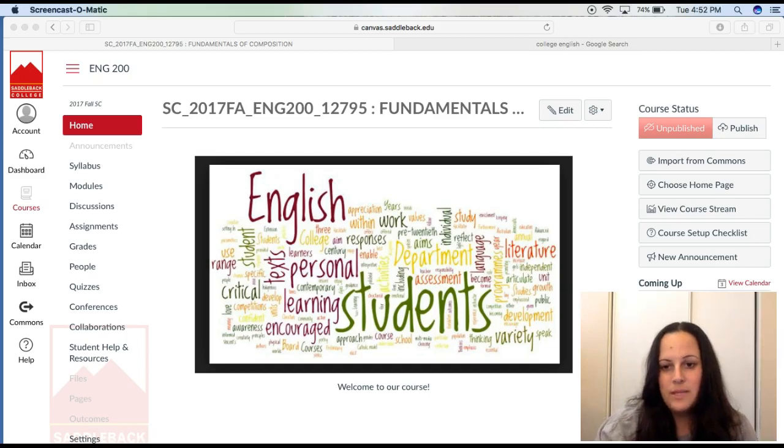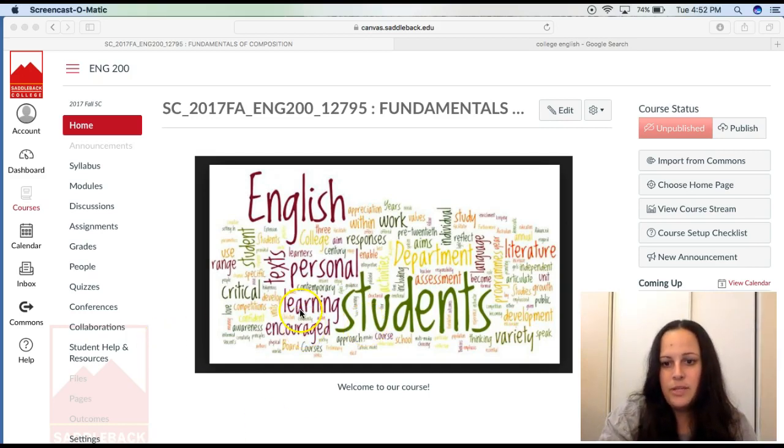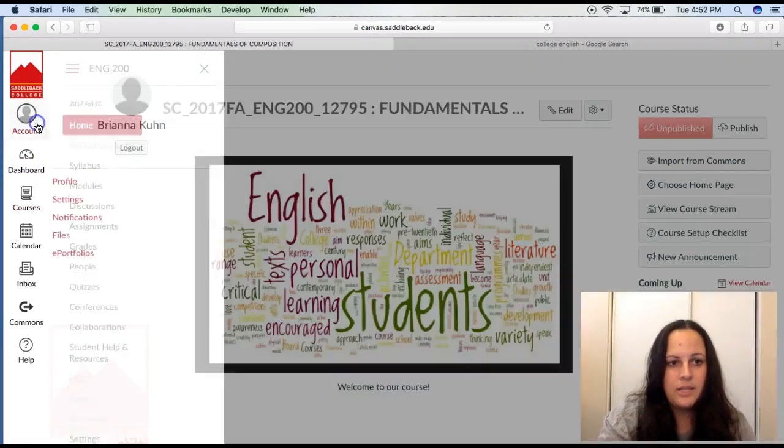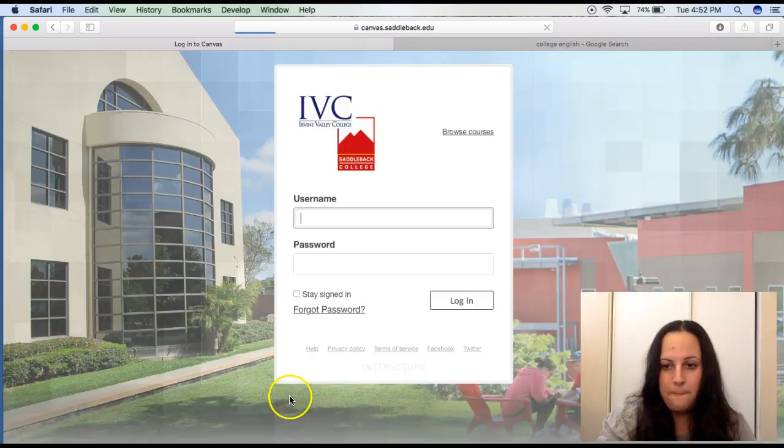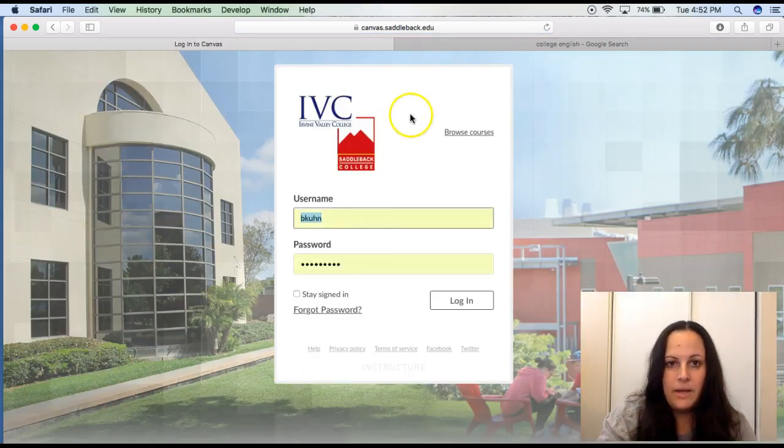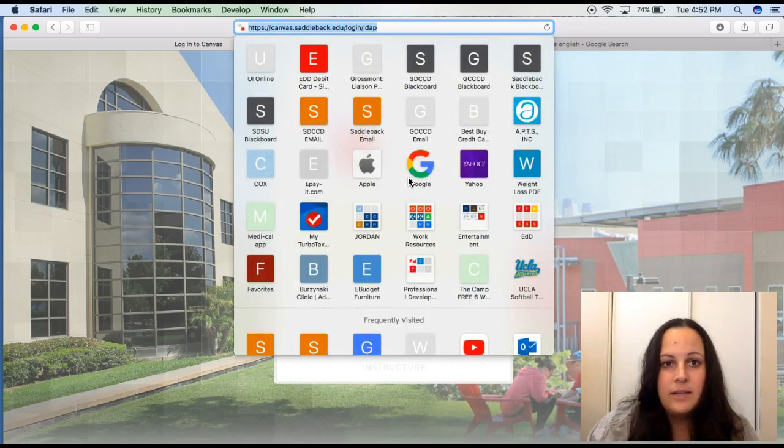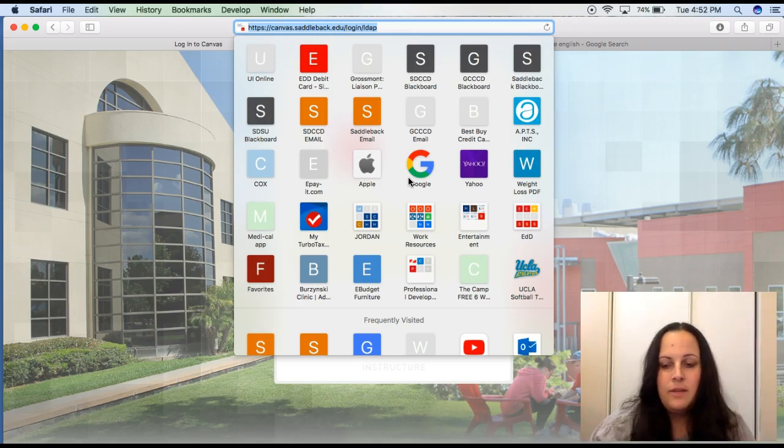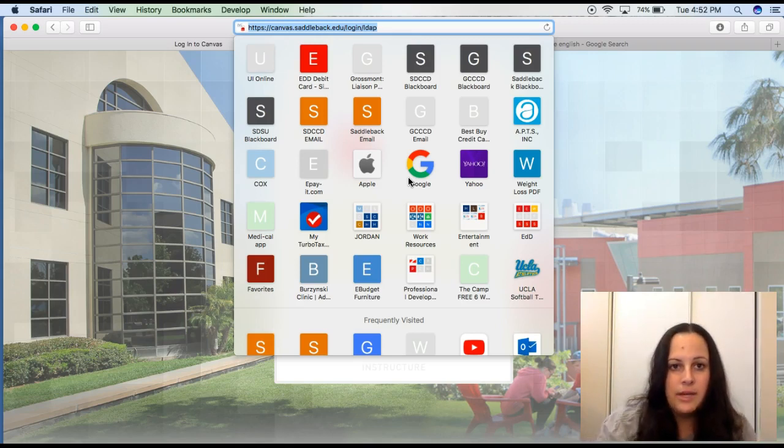So stick with me until the end. What you're looking at here is the home page for our Canvas course, but I'm going to go ahead and log out so that I can show you how to log in. Our site here is canvas.saddleback.edu. This will be listed on your syllabus, but if you'd like to follow along with me right now, you can go ahead and do that.